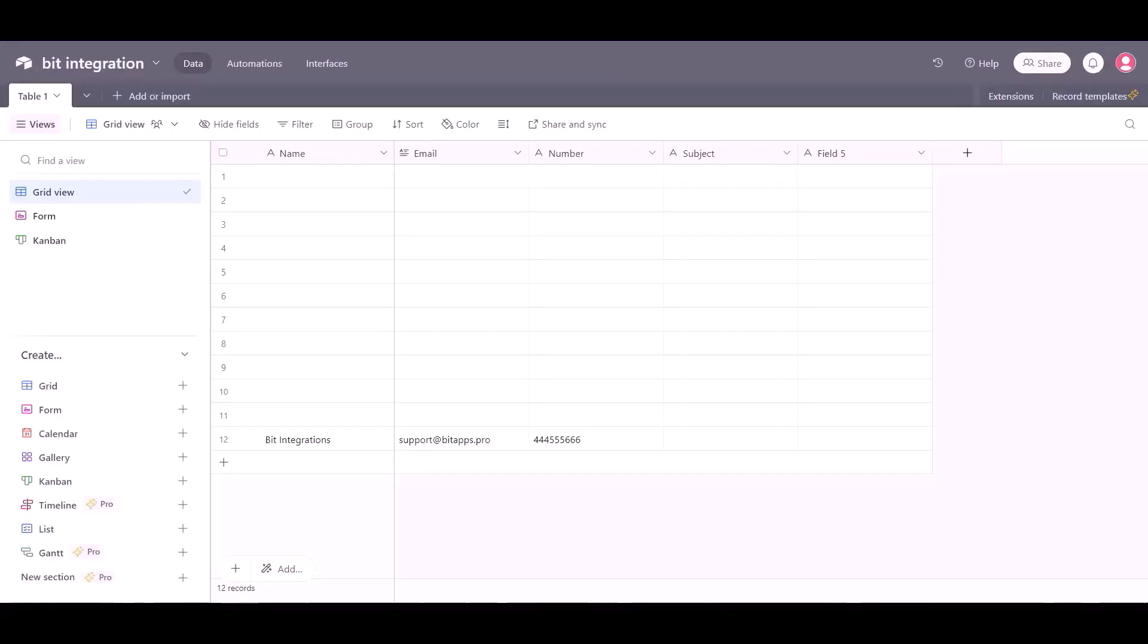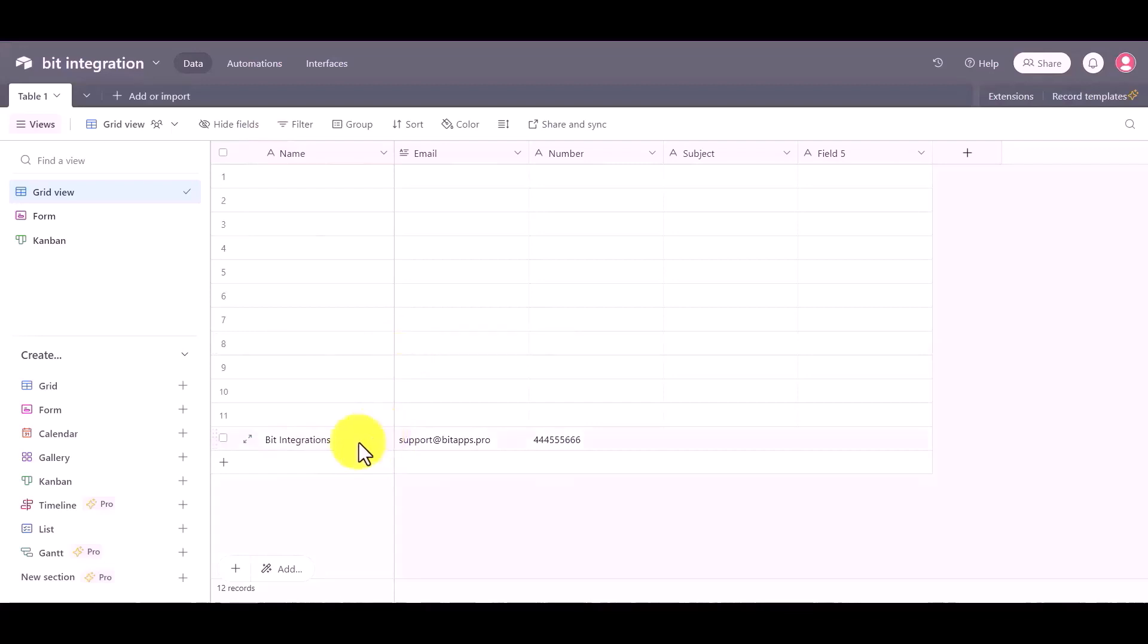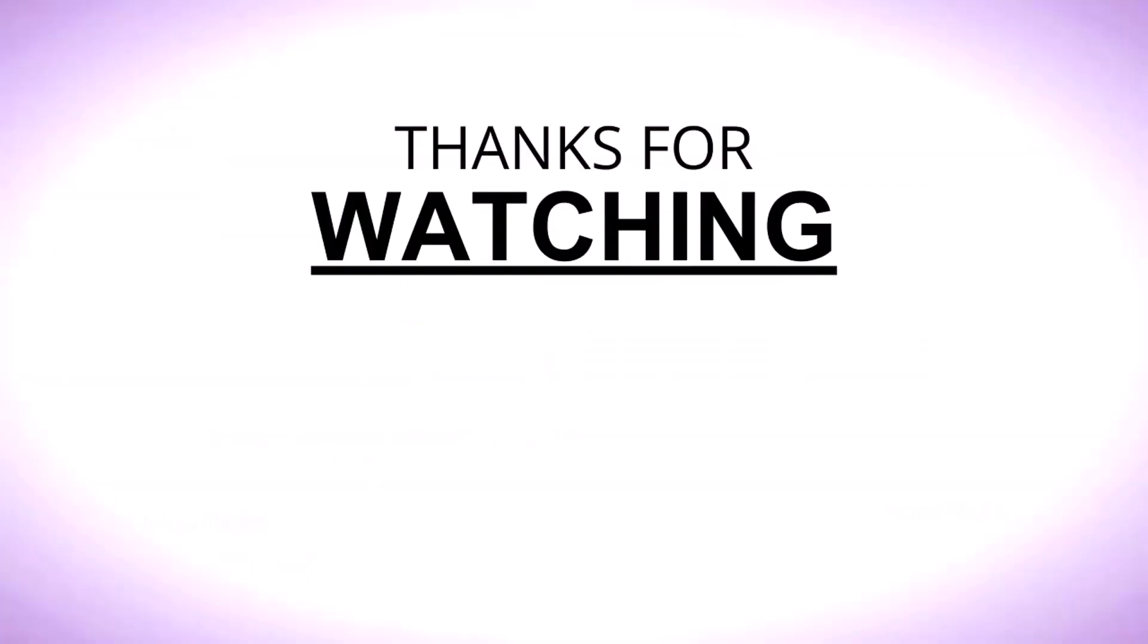Now go to the Airtable page and you can see the data came successfully in the Airtable. In this way you can send your data by using Integromat. Thanks for watching.